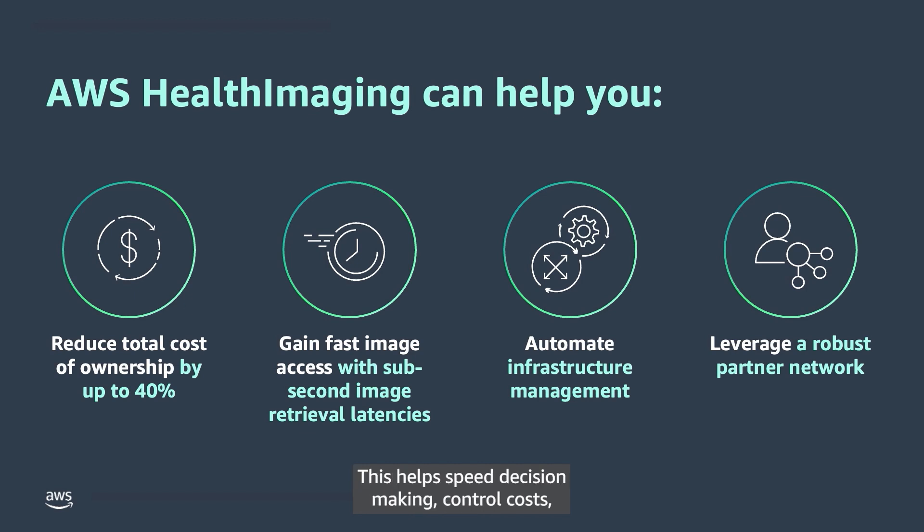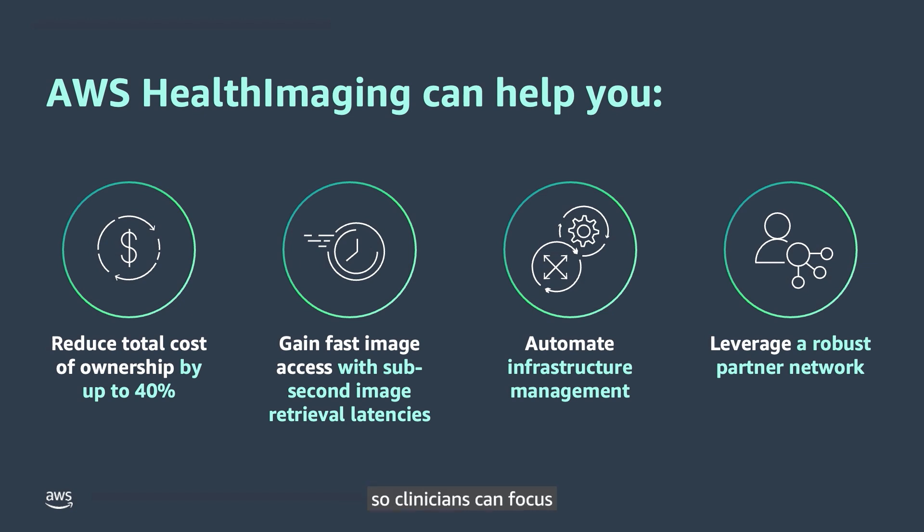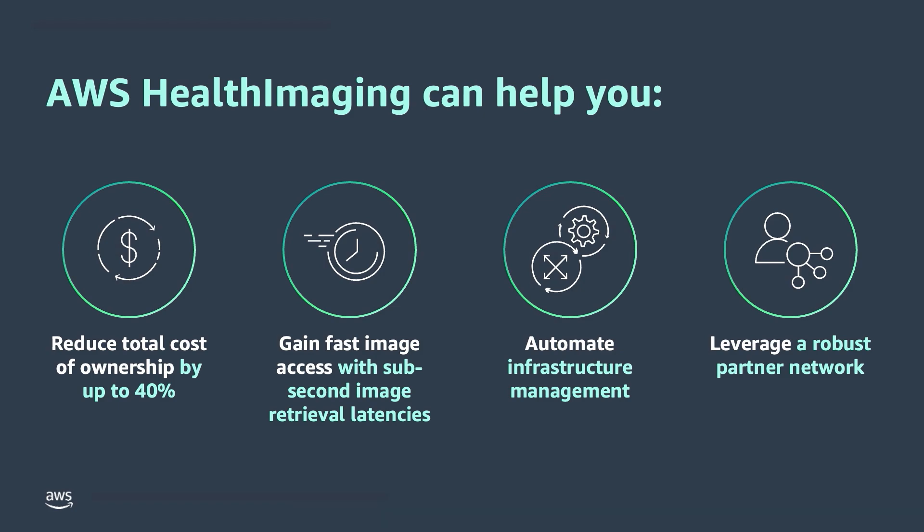This helps speed decision-making, control costs, and reduce the burden of infrastructure management, so clinicians can focus on delivering high-quality patient care.